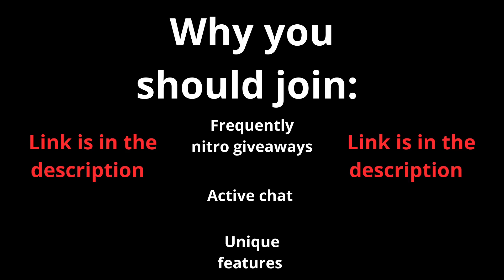Reasons why you should join this server is because we host frequently Nitro giveaways, have an active chat, and many unique features. The link is in the description down below. Now let's begin with the video.